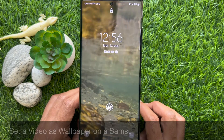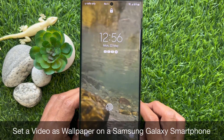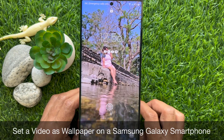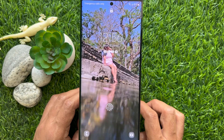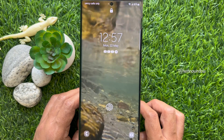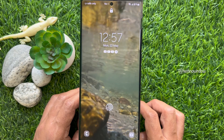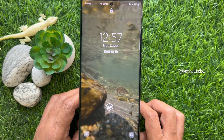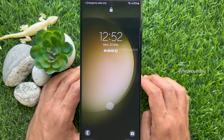Hello everyone. Today I would like to show you all how to set a video as wallpaper on Samsung Galaxy smartphone. Let's have a look.